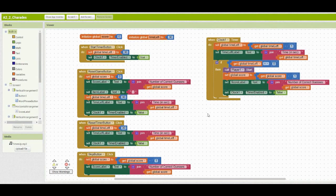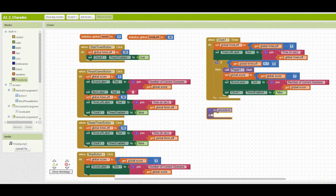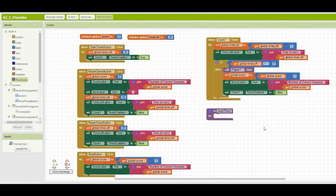Once you're in your MIT App Inventor, we're going to first create that reset timer procedure. Go over to the procedure drawer and bring in the to procedure do block. Rename it from procedure to reset timer. We then have to look at any code that is repeating or redundant related to resetting our time. What we're looking for is anywhere within the program that sets the global time left variable back to 30 seconds, sets the timer left label back to the global time left value of 30 seconds, and sets clock one timer enabled to false.